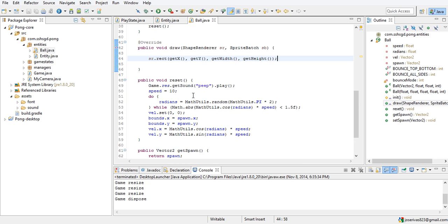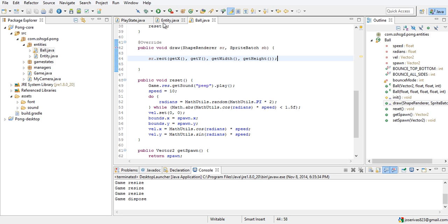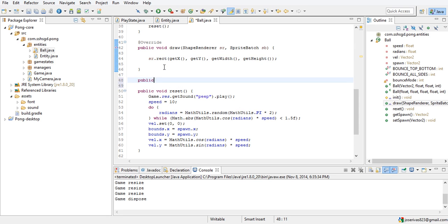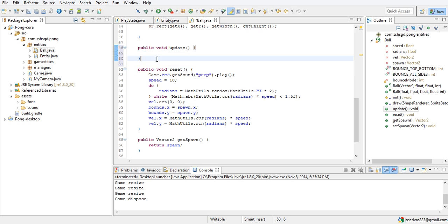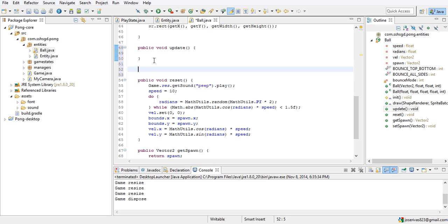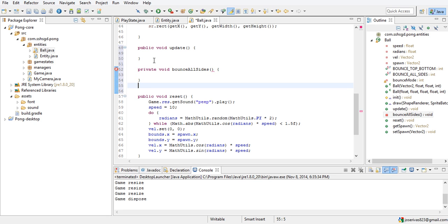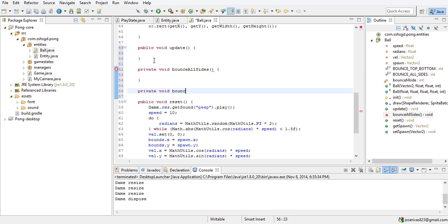We didn't make an update method because there's no abstract update method in Entity, so public void update. We're going to make two more voids: private void bounceAllSides and private void bounceTopBottom. The x and y position of a rectangle is the bottom-left corner — just something to keep in mind.